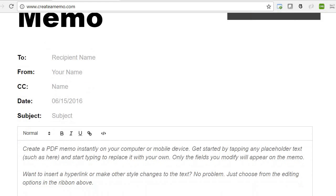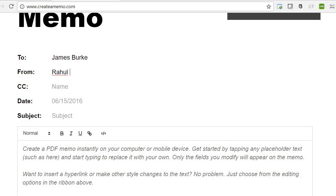If you're sending a memo to somebody, you can enter the recipient name - let's say James Burke. Your name, maybe Rahul S. CC name, something like Steve Palmer, and a date.